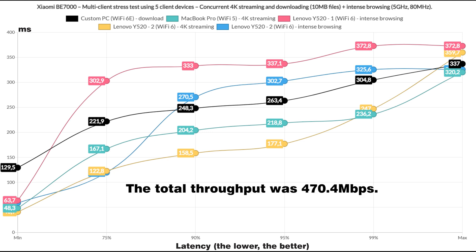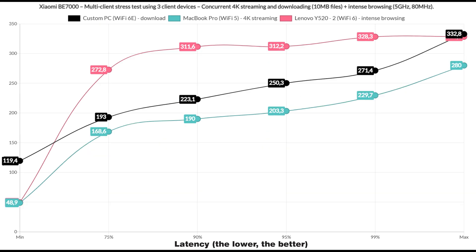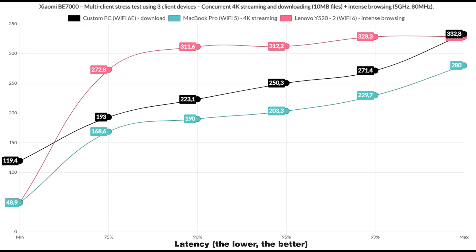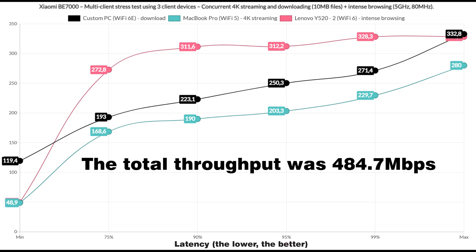Let's cut the number of clients to 3 and let one handle the download traffic, one for 4K streaming and one for the intense browsing. Again, the performance got better, although it's still not really ideal, especially the 4K streaming, which goes at about 200ms very quickly. The total throughput was 484.7 Mbps.